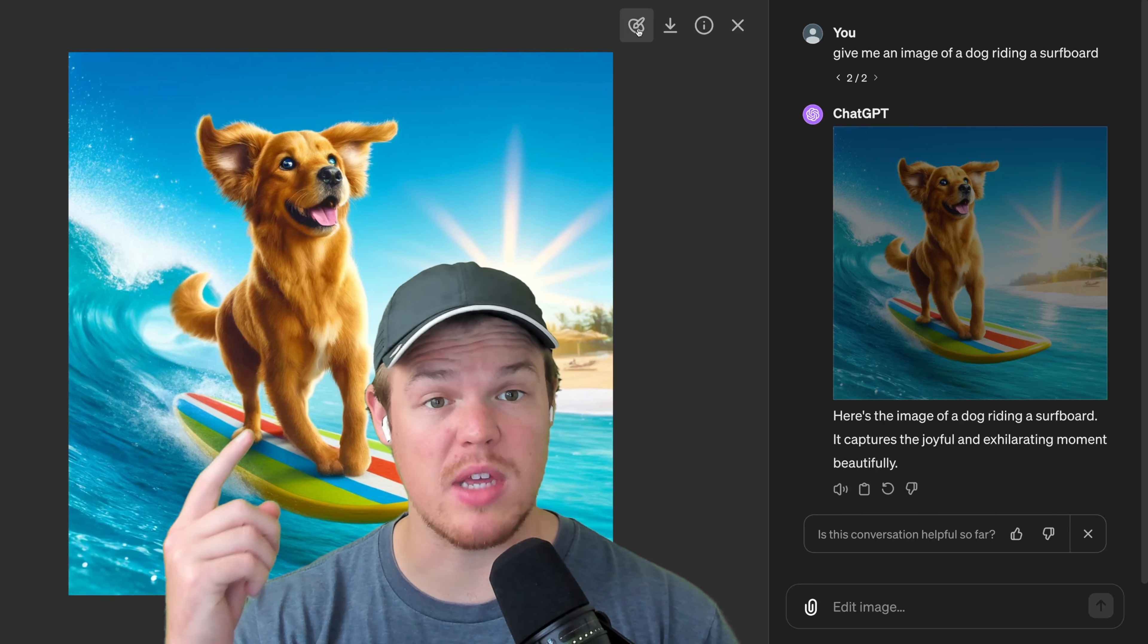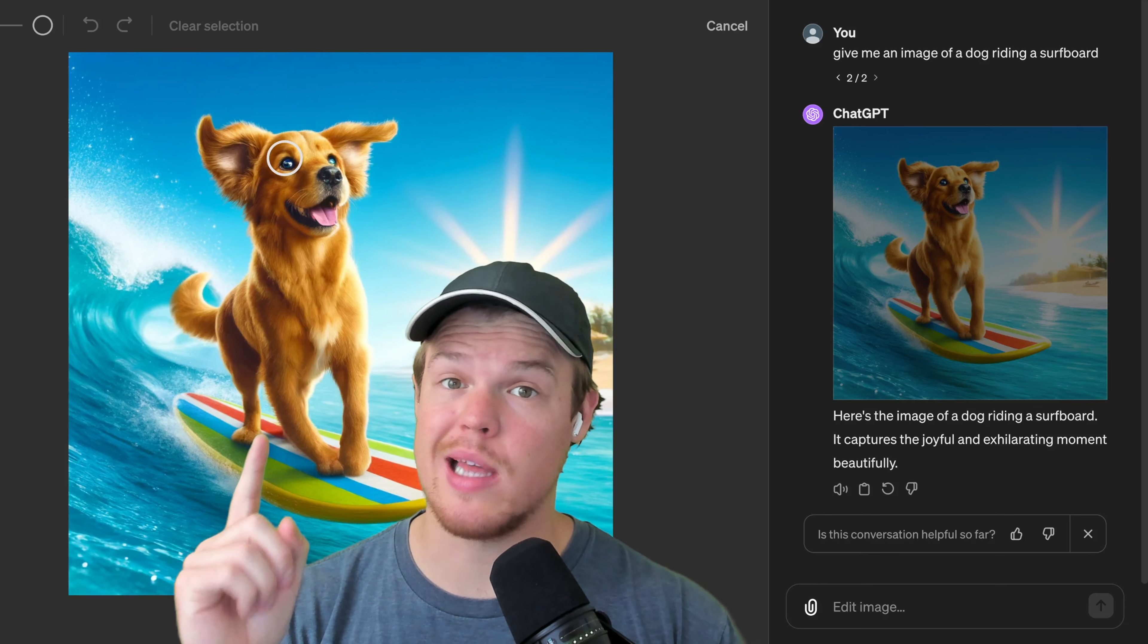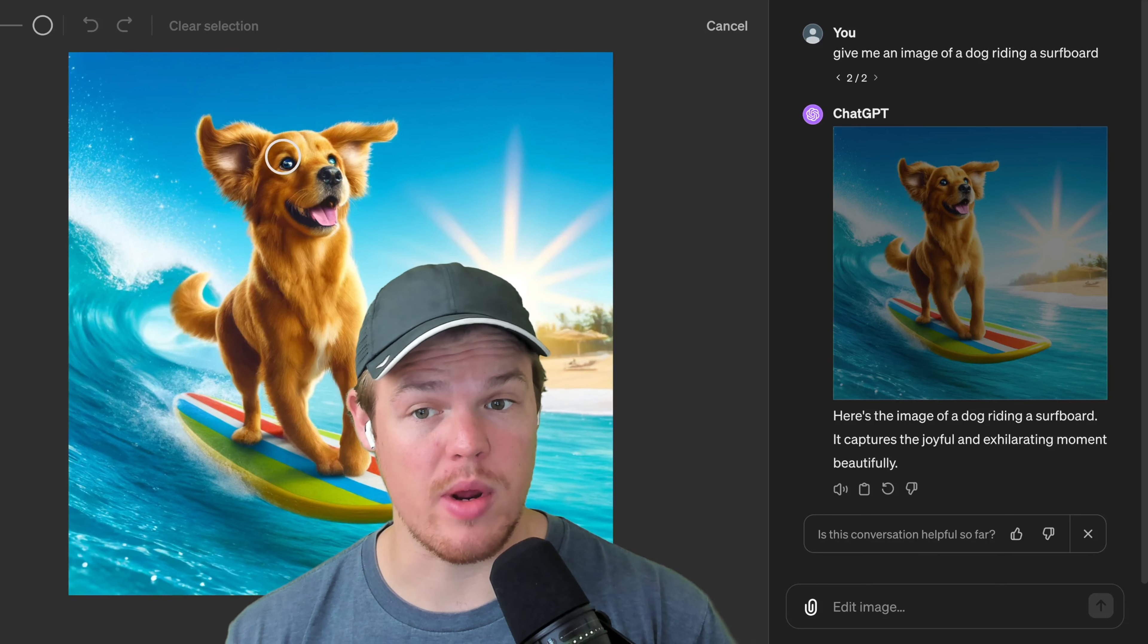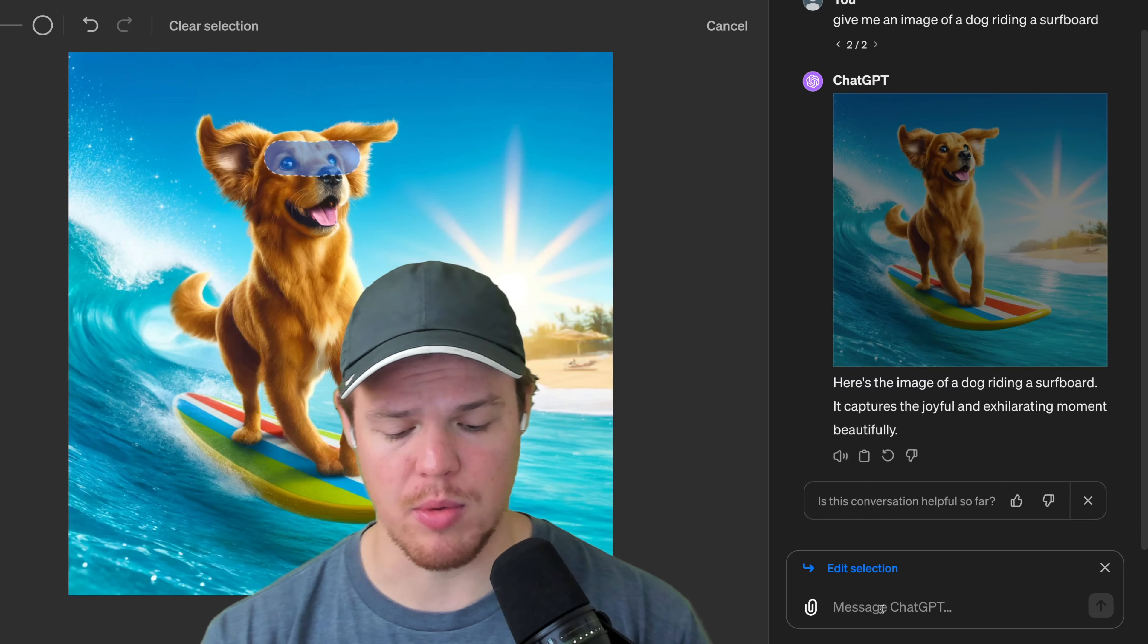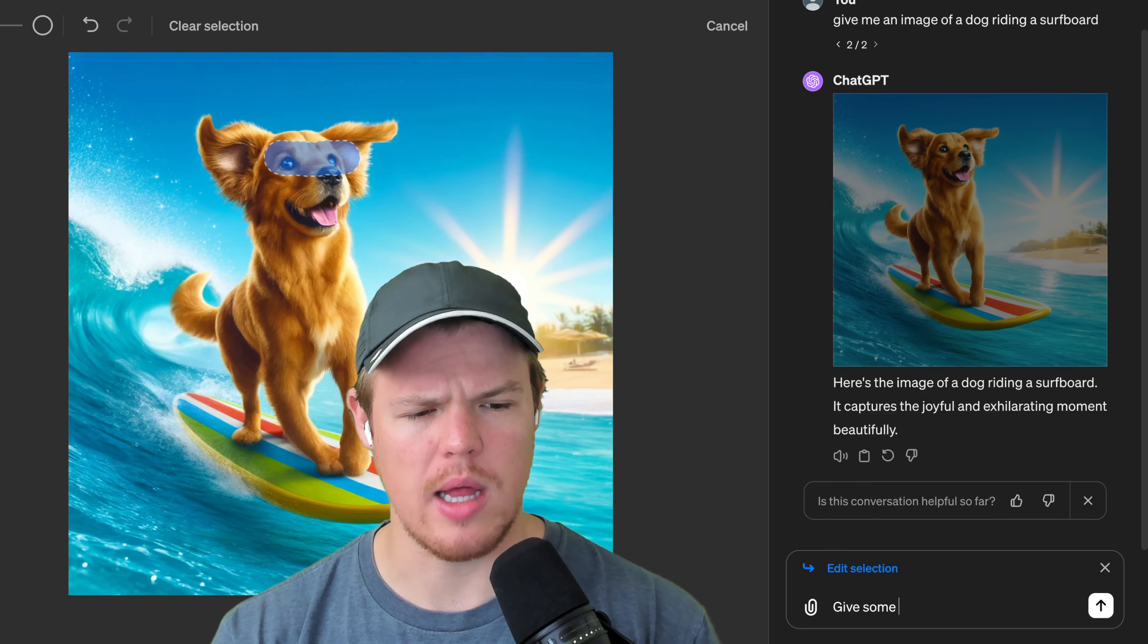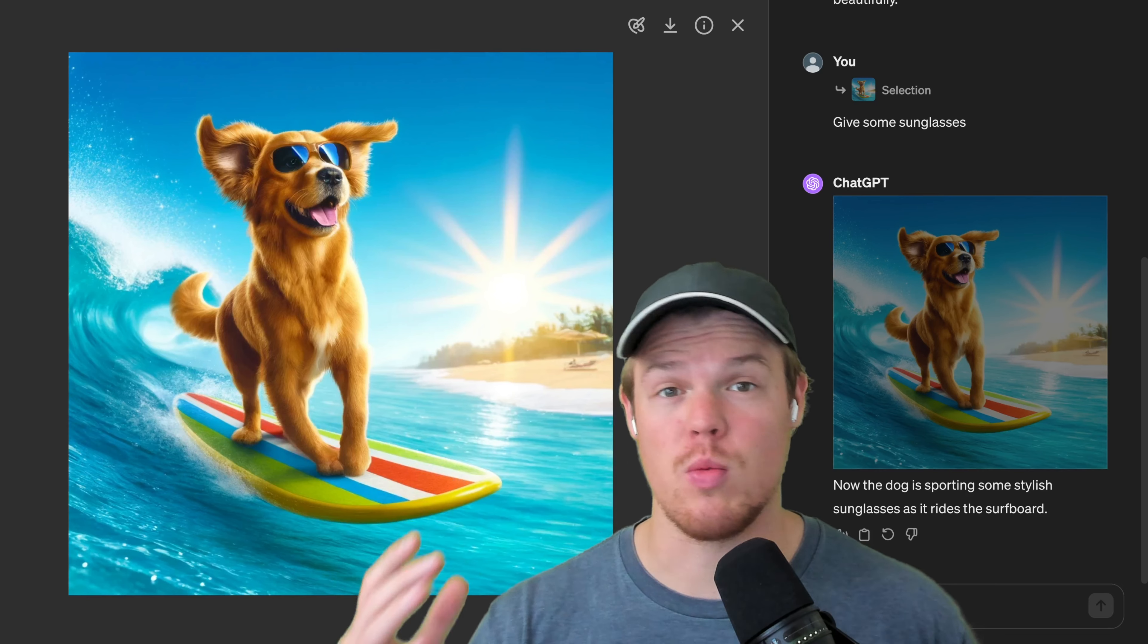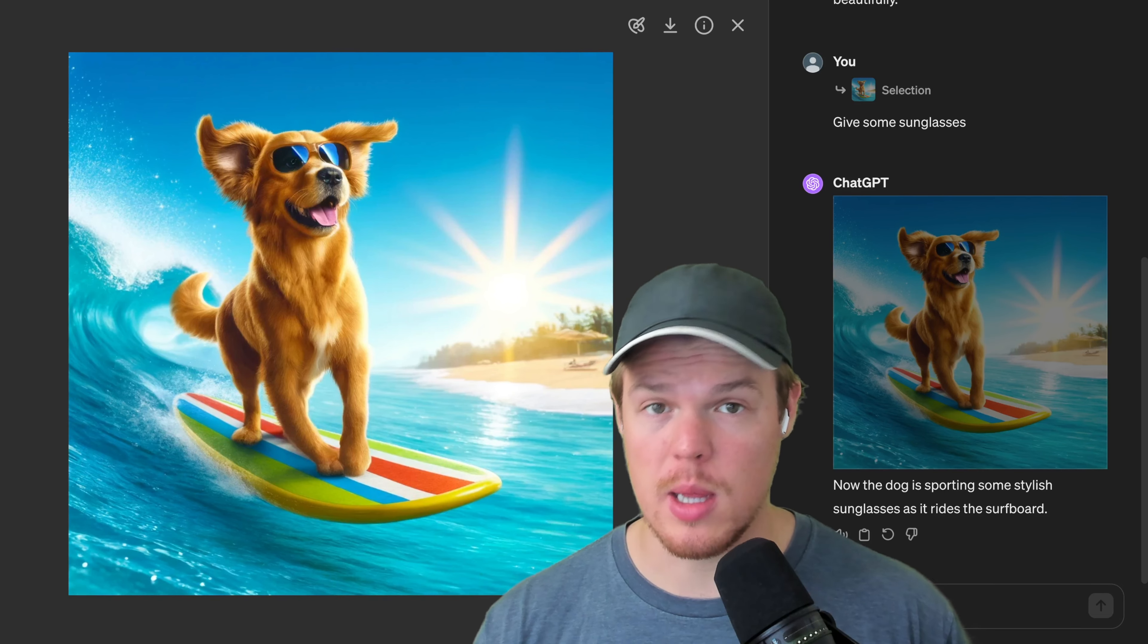We simply come up to the select button, select the part we want to regenerate. I'm going to select the eyes here, come over to this prompt and put give me some sunglasses. Let's see the output and boom, we got some sunglasses on our golden retriever.